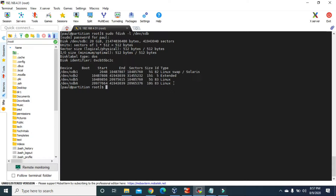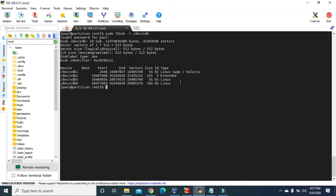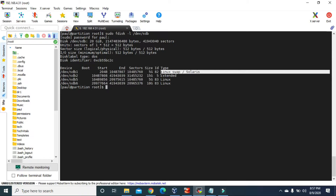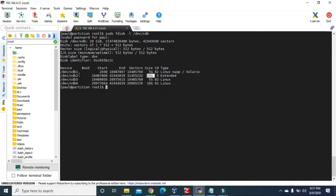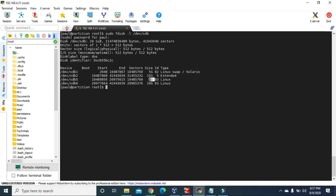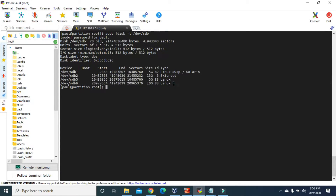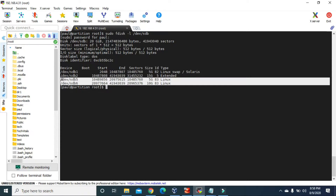In our sdb disk we have two partitions. It looks like we have four partitions here but technically we just have two partitions. The total size of this disk is 20GB, and out of 20GB we have given 5GB to our sdb1 partition, which is a Linux swap partition, and the remaining 15GB we have given to our sdb2 partition. From this 15GB we have given 5GB for sdb5 and 10GB for sdb6, and these two are the logical partitions. So technically we just have two partitions — one with 5GB and another with 15GB — and these two logical partitions are created out of our extended partition.